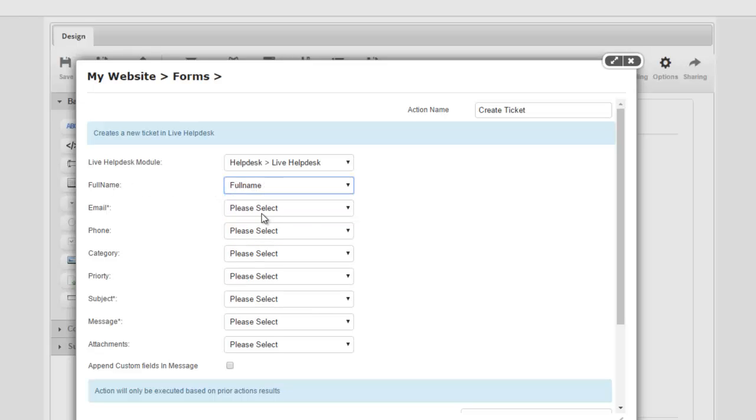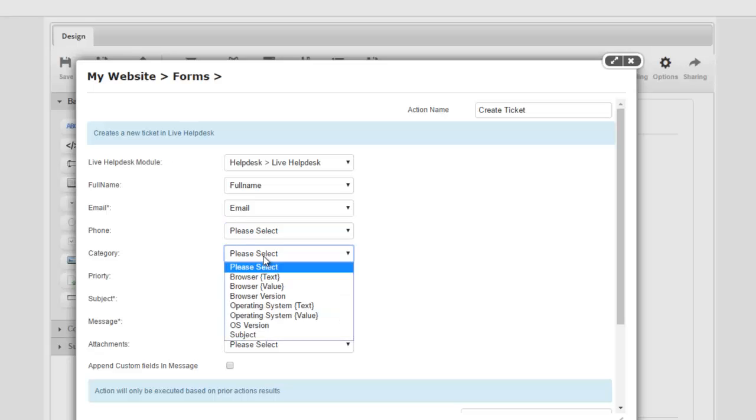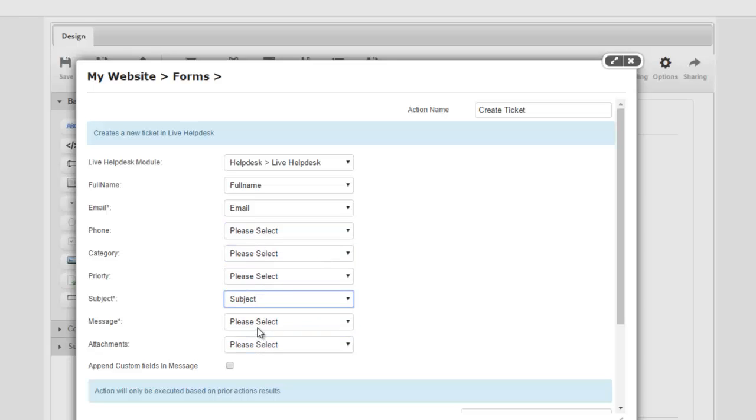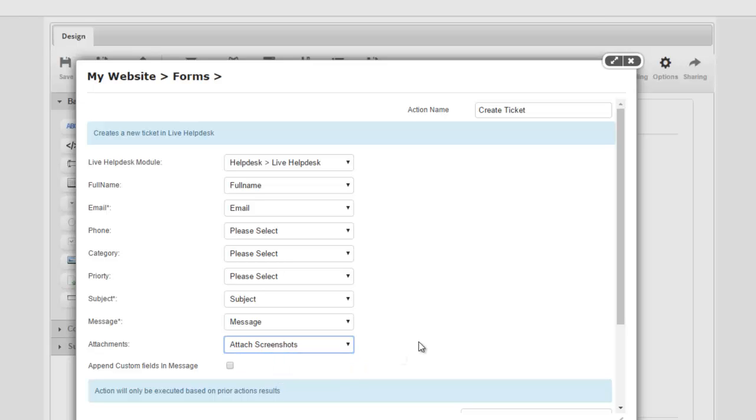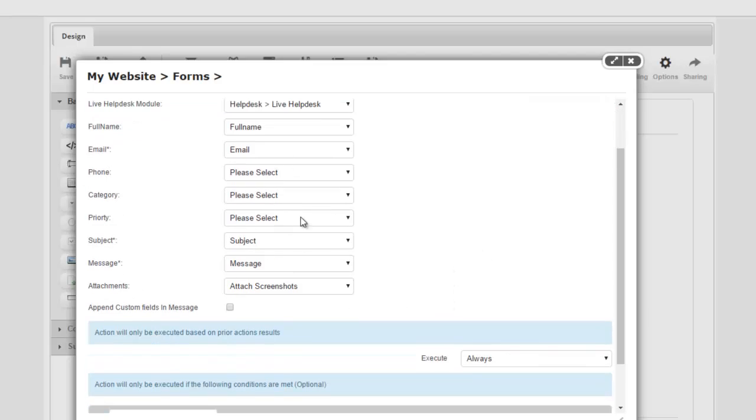I don't have a phone field or a category so I'll skip those. I do have a subject and a message field so I'll map those. I do have an attachment field as well so I'll map that. This is the file upload field. Any of the fields that are not mapped, I can append them in the message. So I'm going to go ahead and check this.